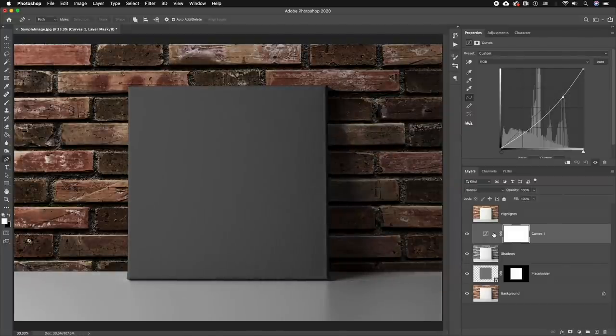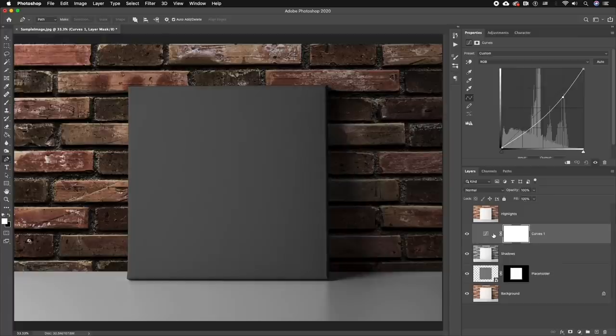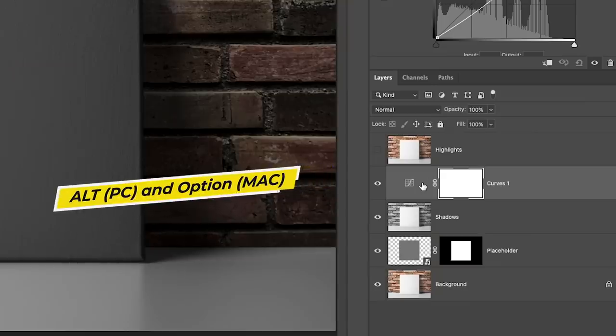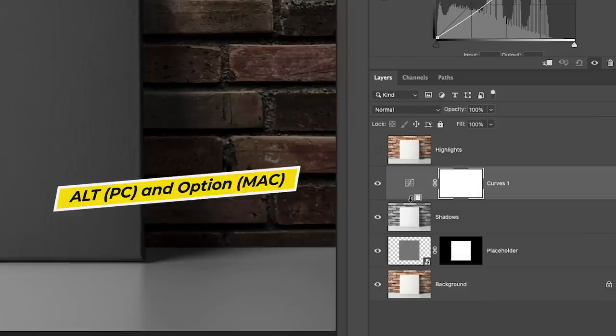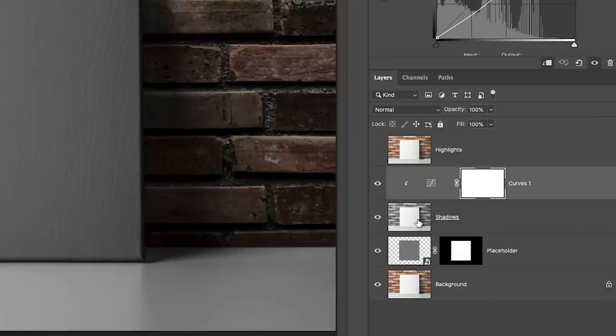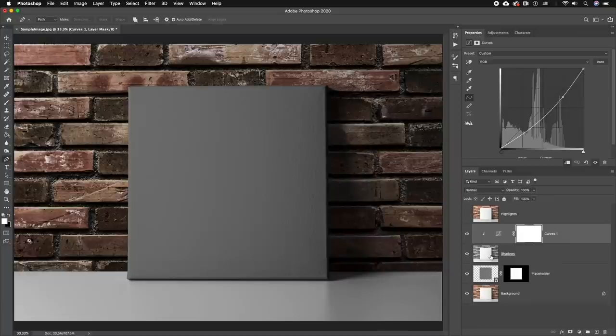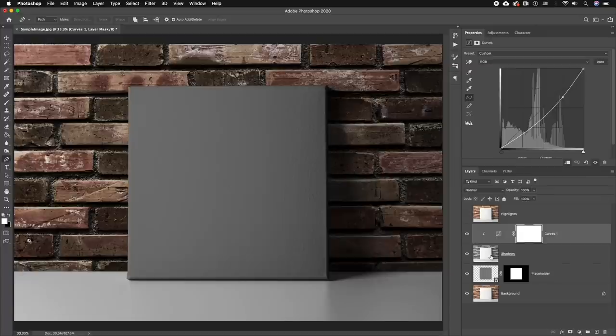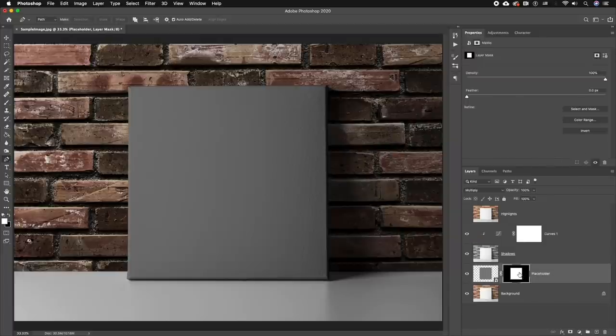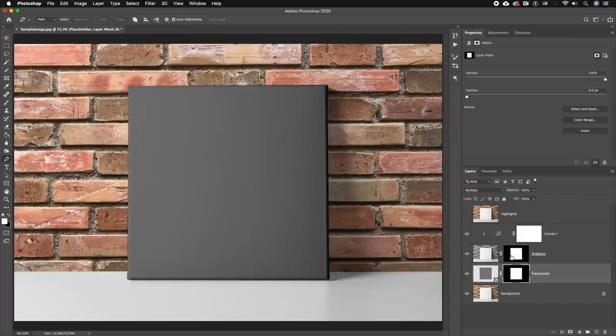But right now this adjustment layer—the Curves adjustment layer—is affecting all of the layers below it, and we don't want that. We only want it to affect the Shadows layer. So to do that, all we need to do is hold the Alt key on a PC or the Option key on a Mac and select the line between the Curves and the Shadows, and it will apply the curves just to the shadow layer below it. Next, we also need to limit the shadows just to the canvas itself. To do that, we need to copy the mask onto the Shadows layer. We're going to hold the Alt key or the Option key and drag it onto the Shadows. Now it's only affecting the shadows.